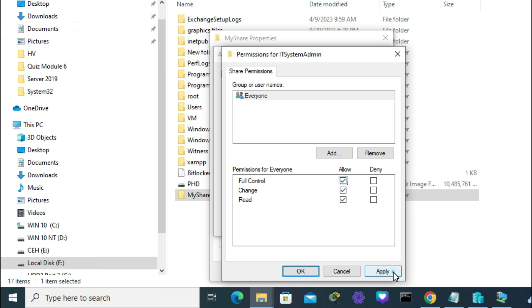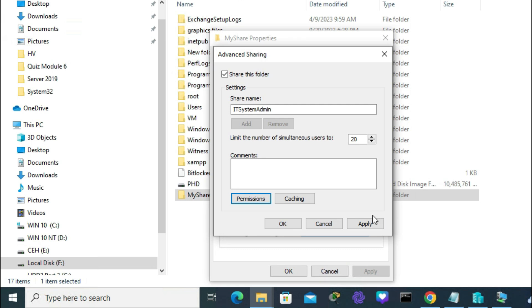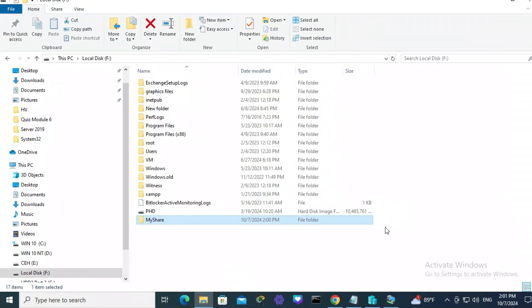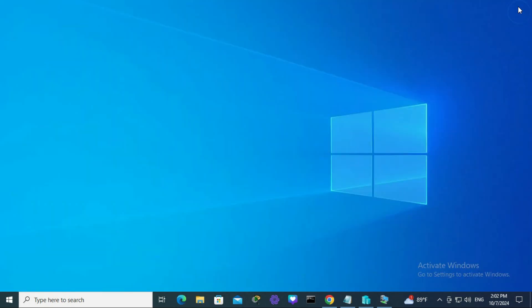Now click Apply, then OK. Again click Apply and OK. Click Close and close File Explorer.